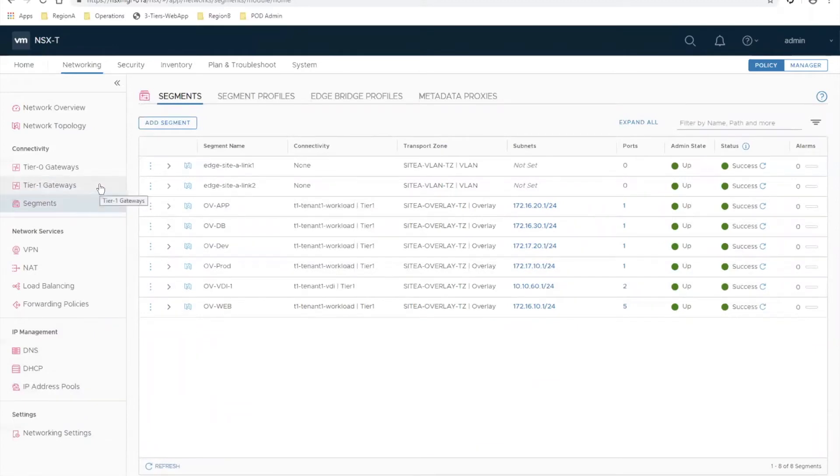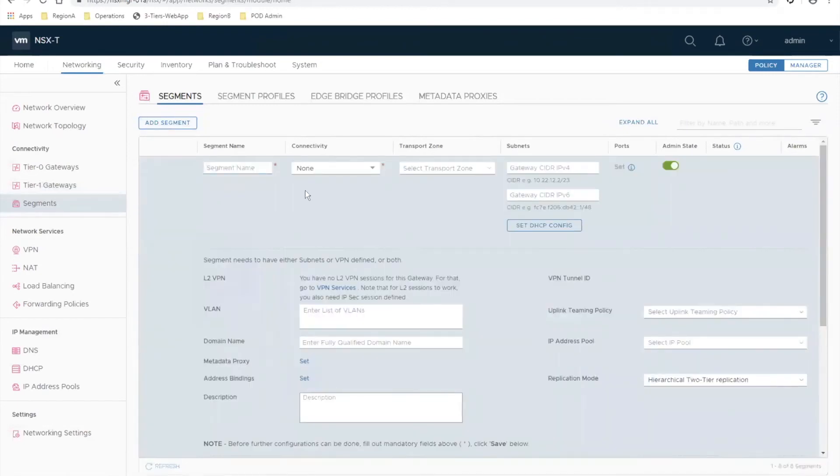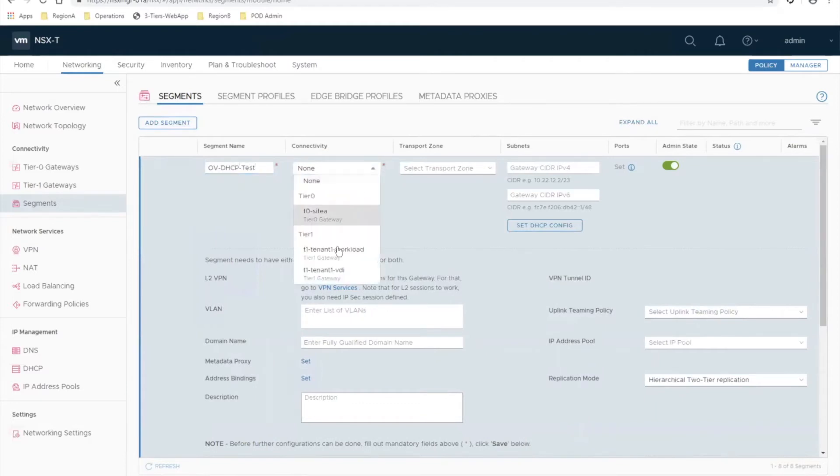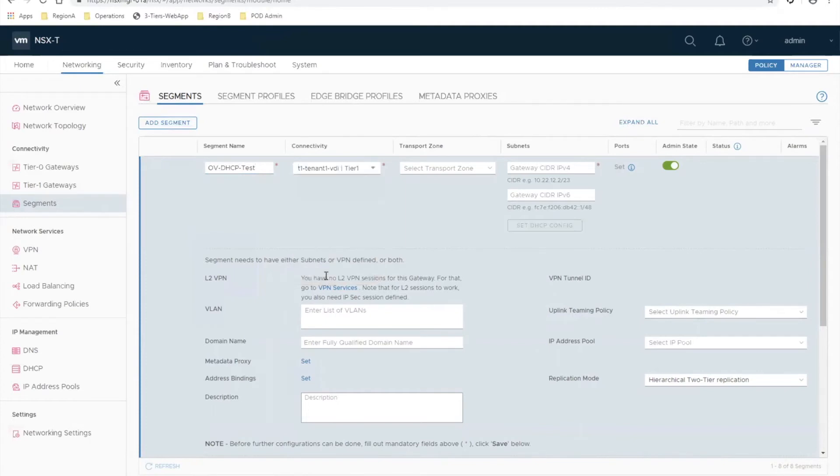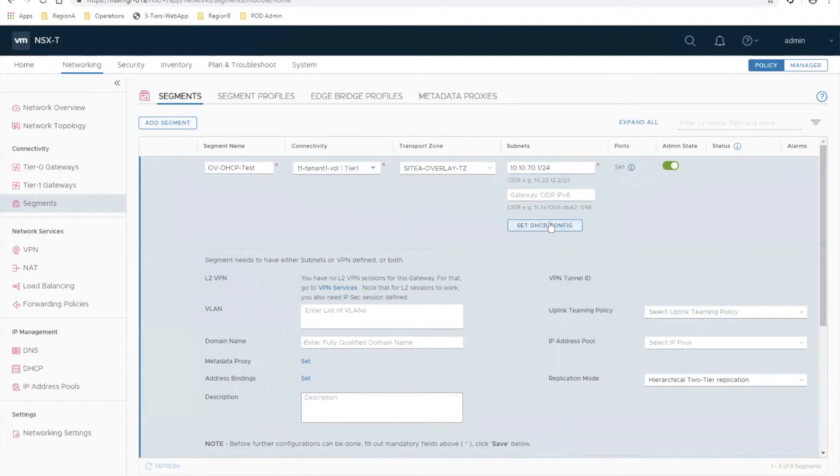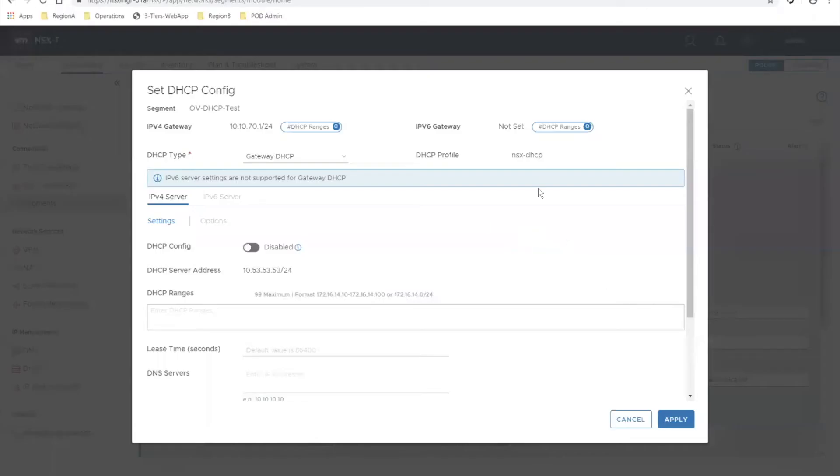After you configure your DHCP server and attach it to a tier one gateway, all you have to do is configure your segments and give them an IP pool. I'm going to create a segment called overlay DHCP test. I'm going to attach it to that tier zero that I just assigned the DHCP server to. It's going to be an overlay segment using GENEVE overlay, and I'm just going to give this segment a default gateway of 10.10.70.1/24.